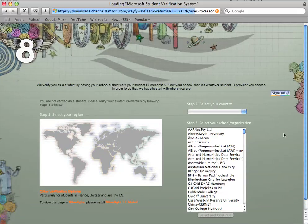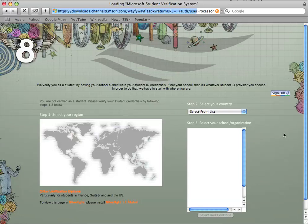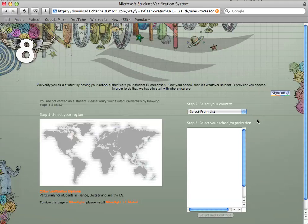Now the next step of the process is Microsoft will now ask UHI to verify your MSN account as a UHI student account.